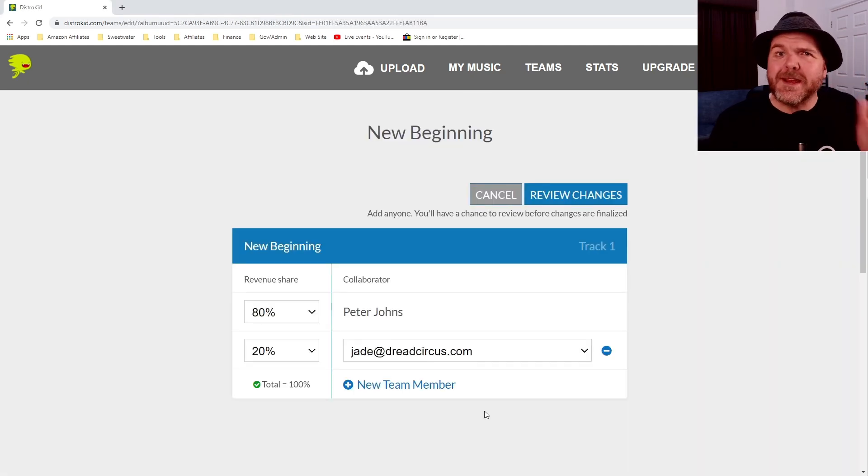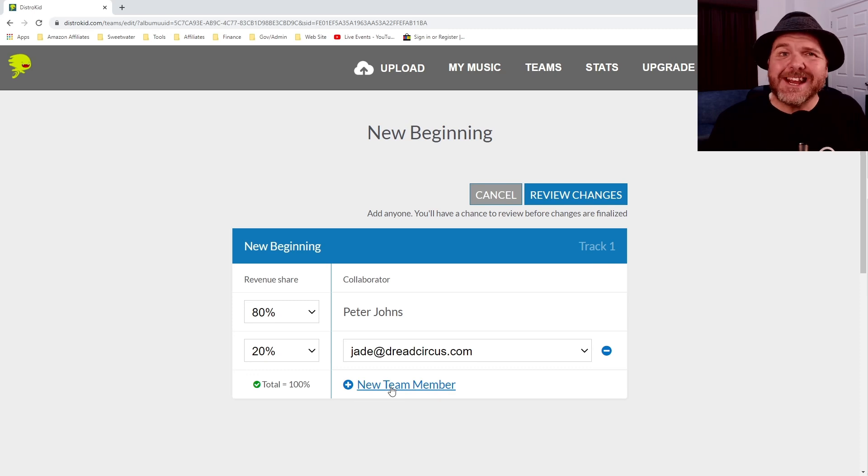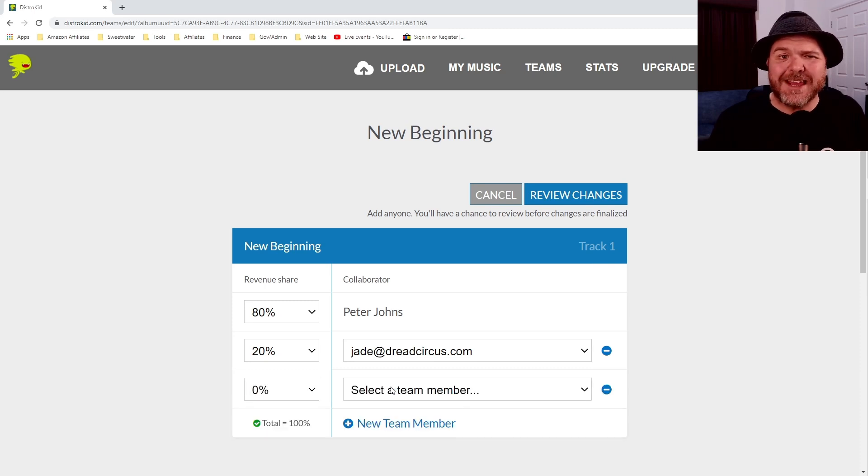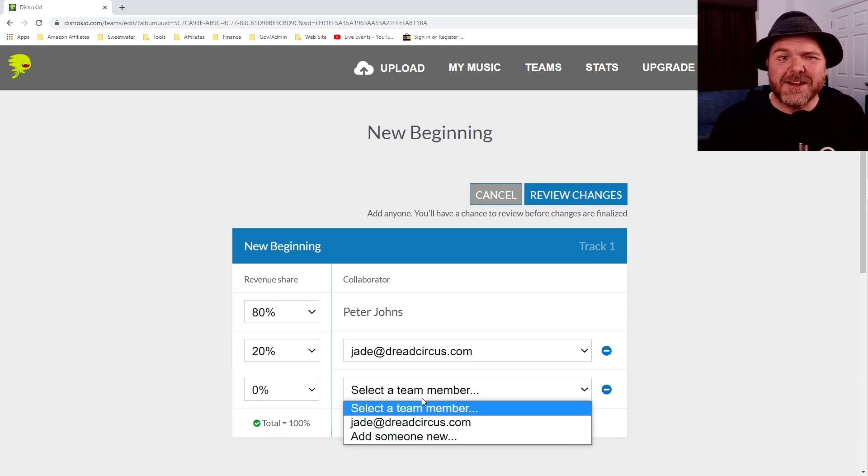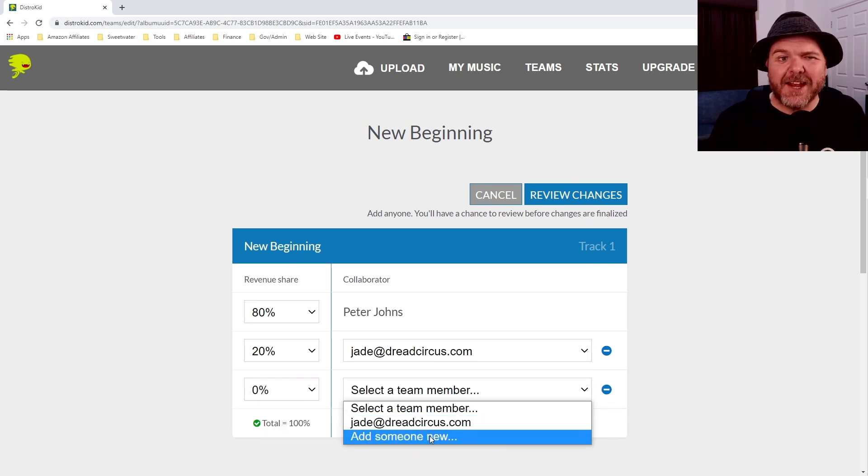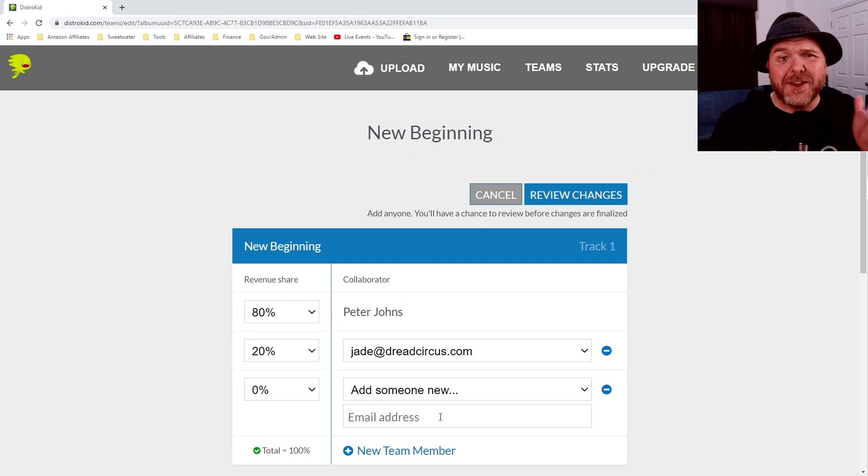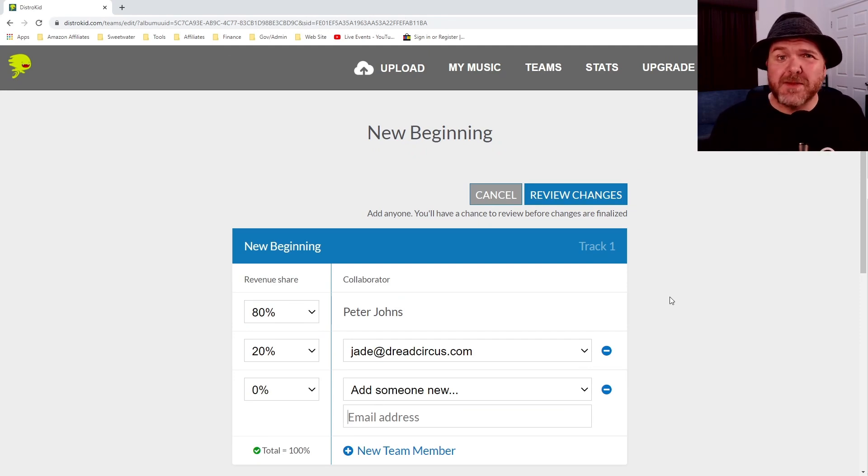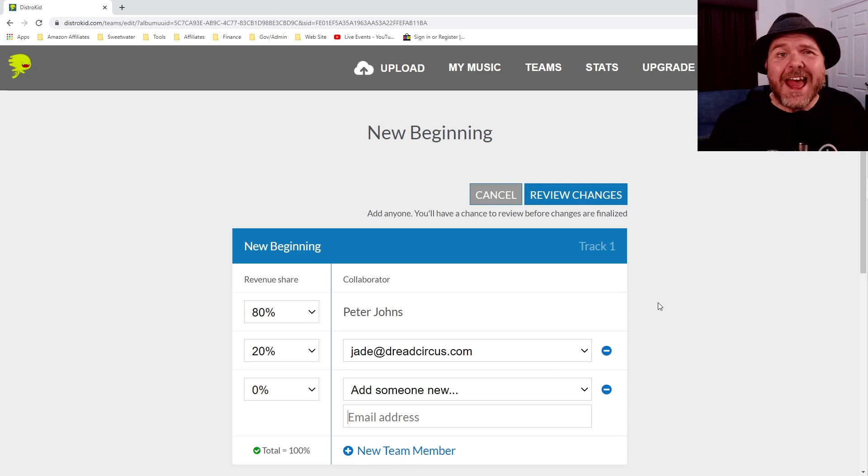Once again, we're in teams in that same spot. If we wanted to add yet another team member here, instead of selecting Jade, we would go add someone new. All we need to do is enter the email address and follow the exact same steps. That's what I did the first time around.